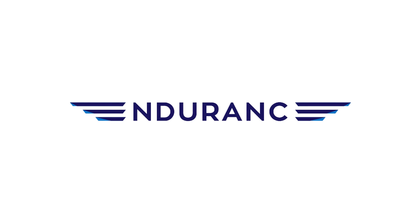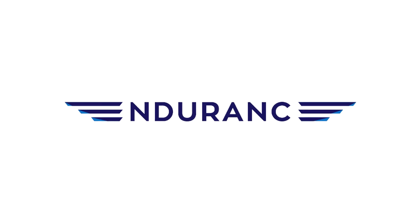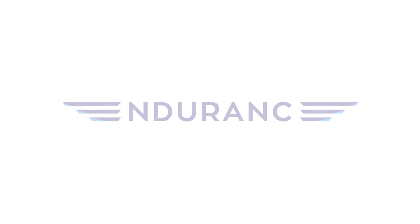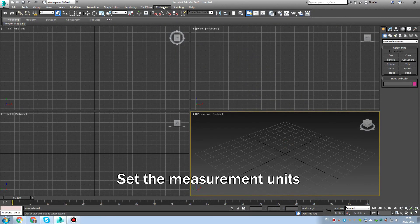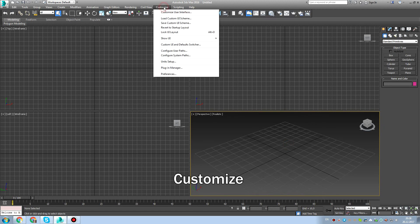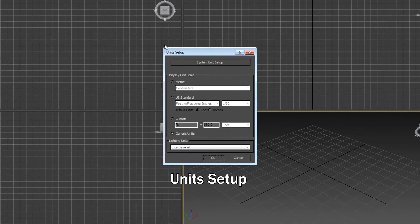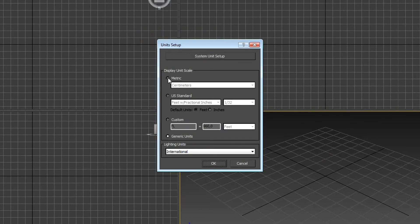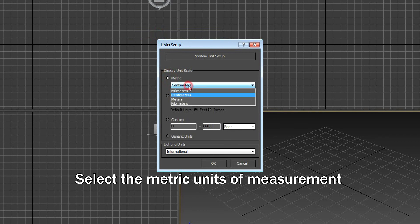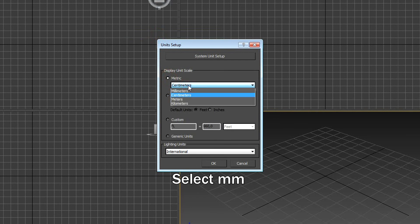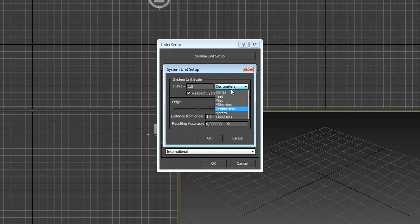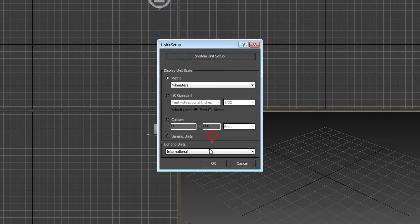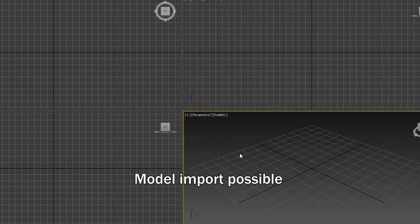First of all we need to run 3D Max, set up parameters. Go to customize, unit setup, metric. I like millimeters in Russia, we don't like inches just for simplicity. Nice, you guys also use millimeters and metric system.